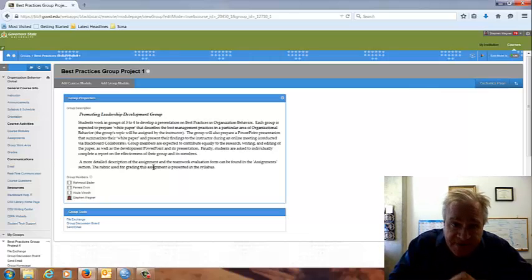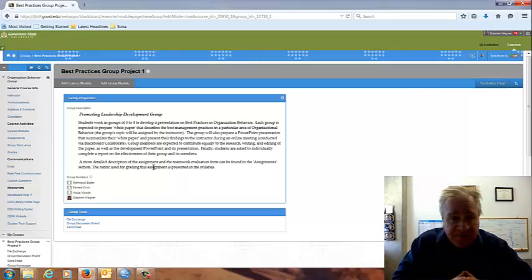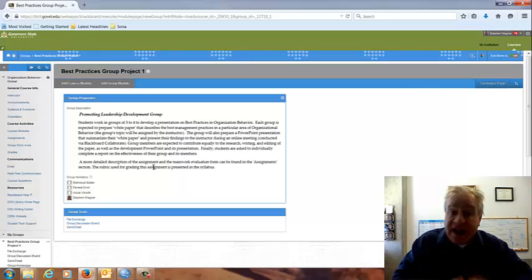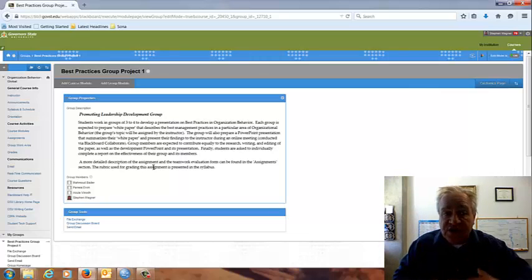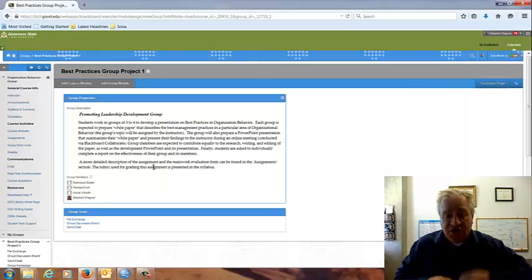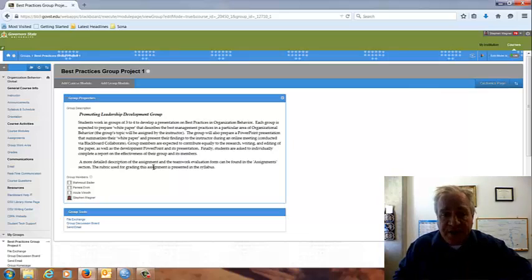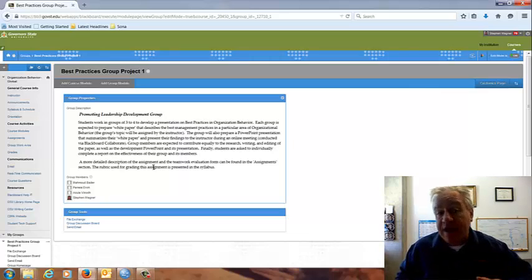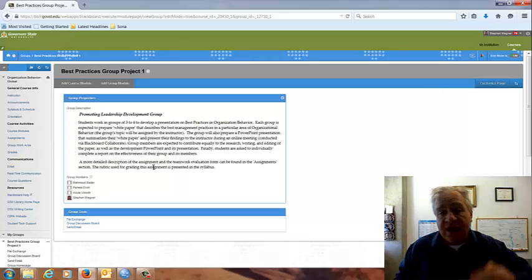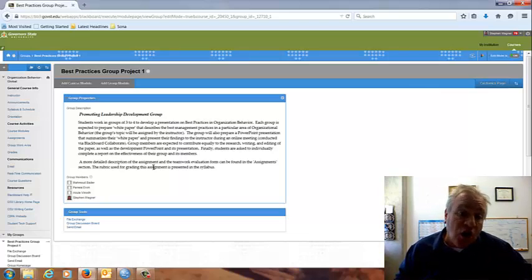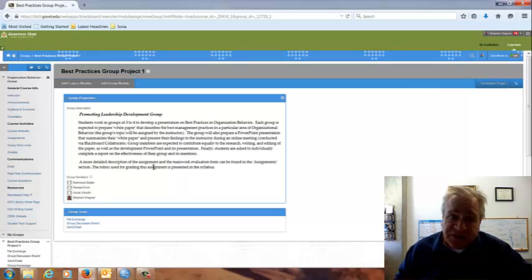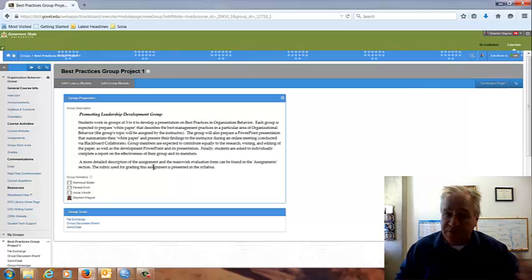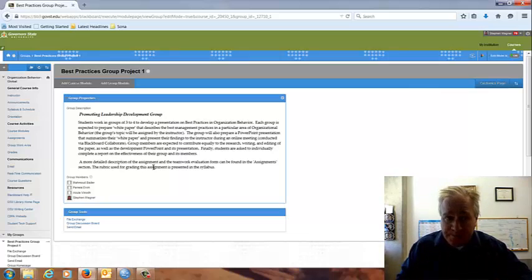One thing I want to emphasize is for this assignment or any other aspect of class, there are many ways to get in touch with me and you really should be asking questions. You can do that on the course questions discussion board. You can do that by emailing me. You can do that by coming to my office hours or making an appointment to meet me in person. You can do that by calling my office phone or even you can do that by calling my cell phone, which I've listed in the instructor tab. I do ask that you don't call my cell phone before 9 a.m. or after 9 p.m.